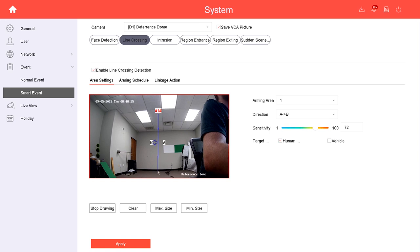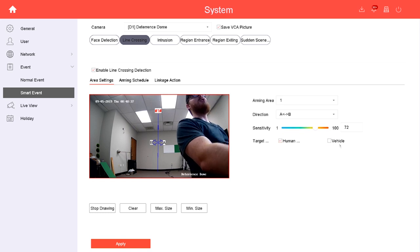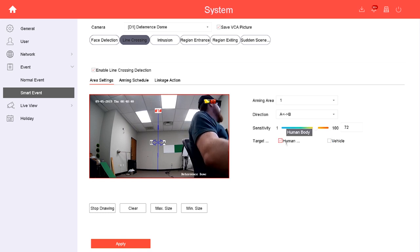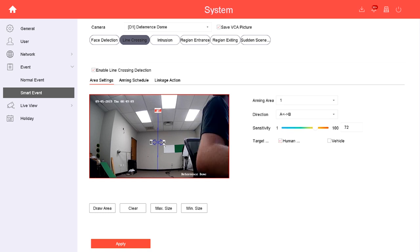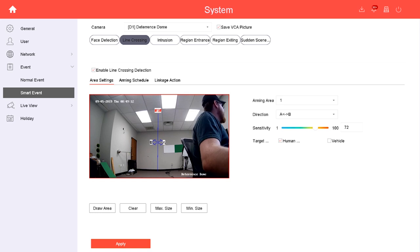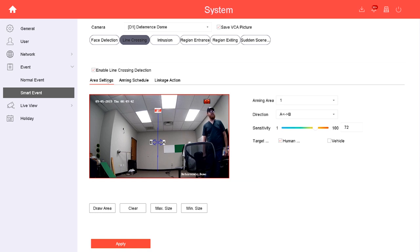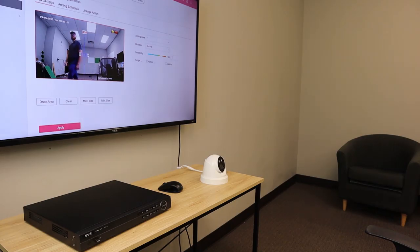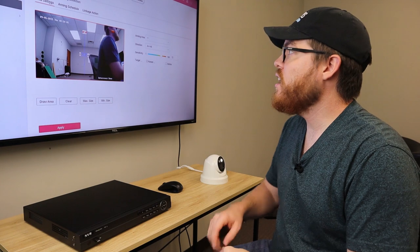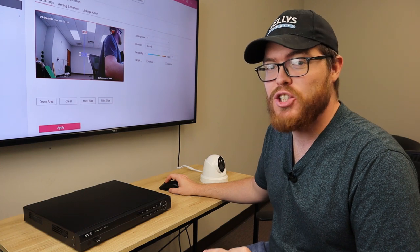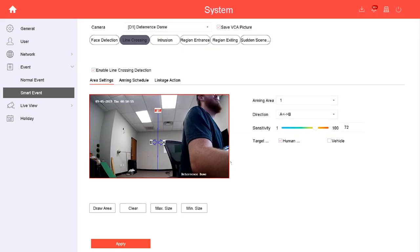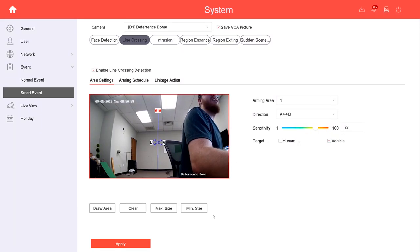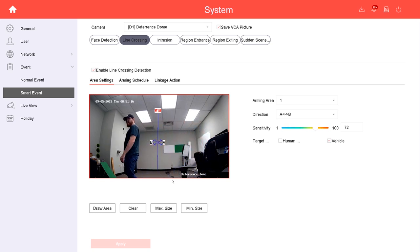Line Crossing is really easy. We enable this and draw an area. We can simply draw a line, and here's the cool thing about this camera: we can choose if we want to target humans or vehicles. Obviously there's not going to be a car running through this room, so we're only going to target humans right now. Anytime a human crosses this blue line, it's going to trigger the alarm.